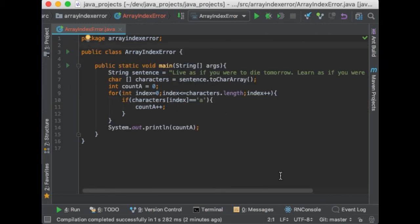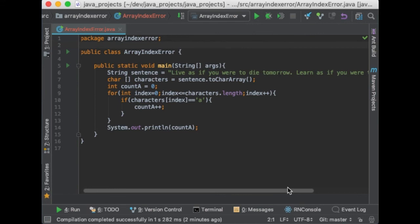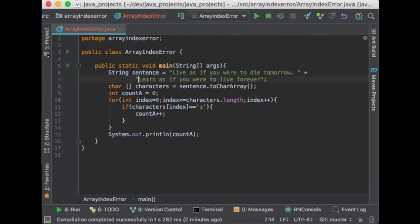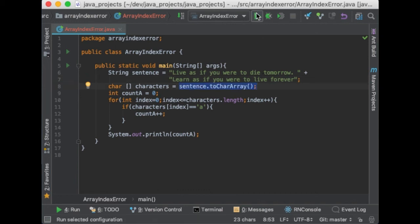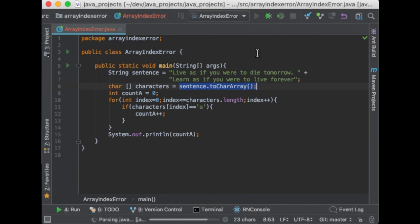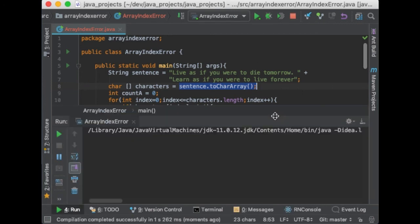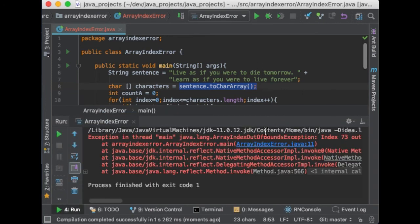Alright, let's see another example. In this case, we are going to loop over the characters. So I have this code snippet right here, which is going to count the number of times the character A appears in this string. So this is quite straightforward, so let's run it.